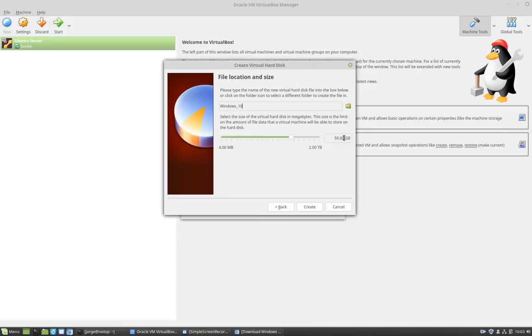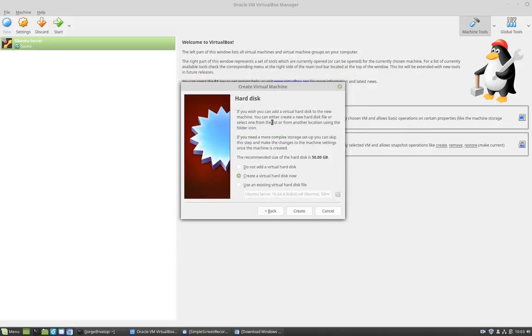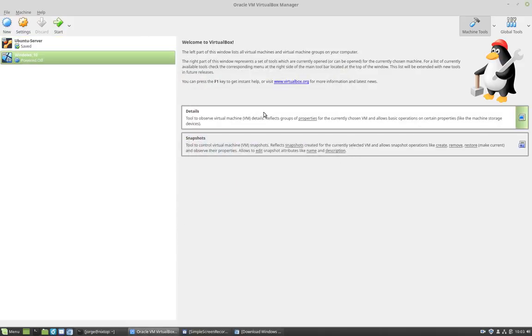I'm going to also leave it as default 50 gigs. Make sure you have plenty of space. I'm going to create. And now notice that the virtual guest has been created.